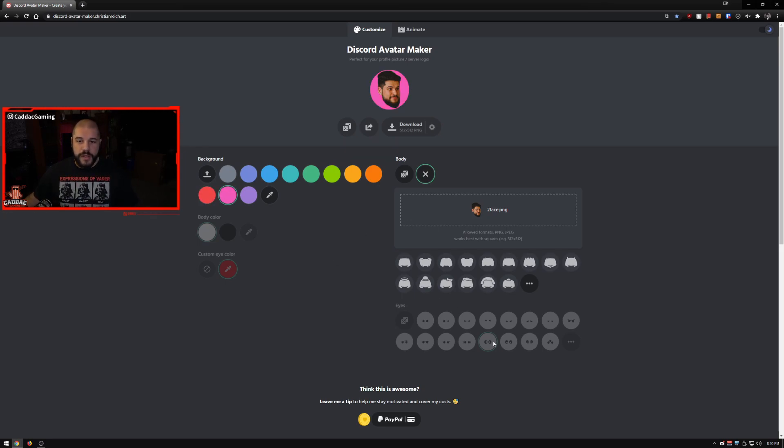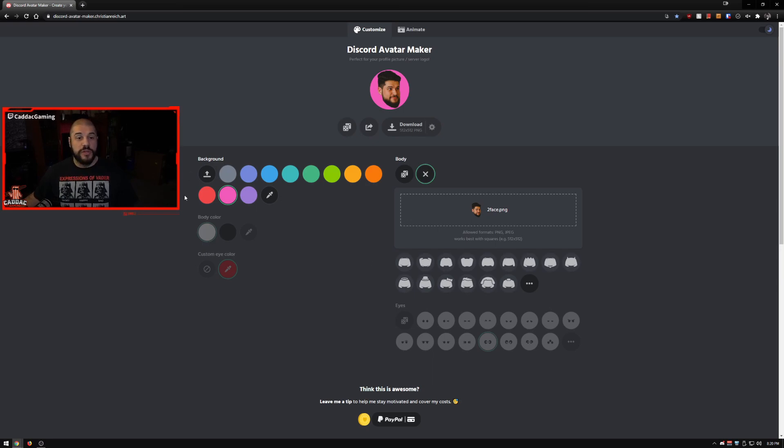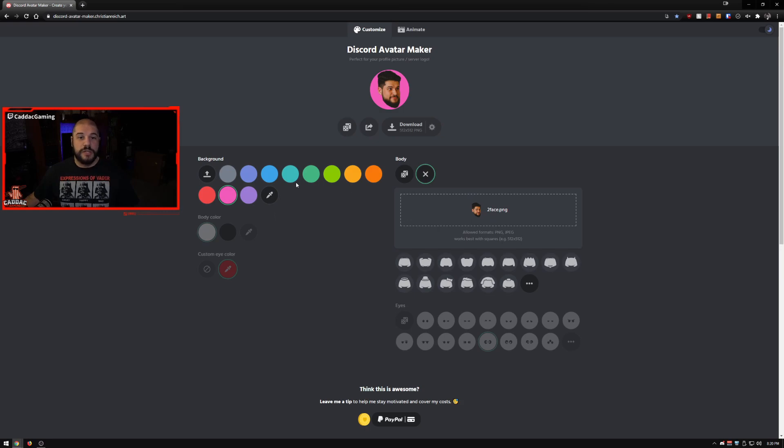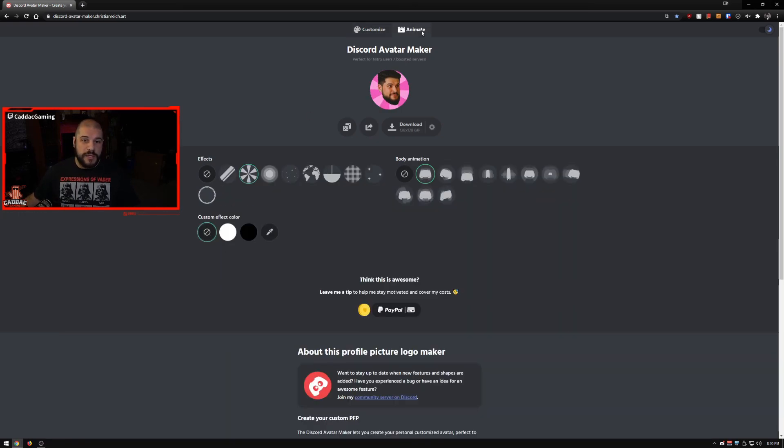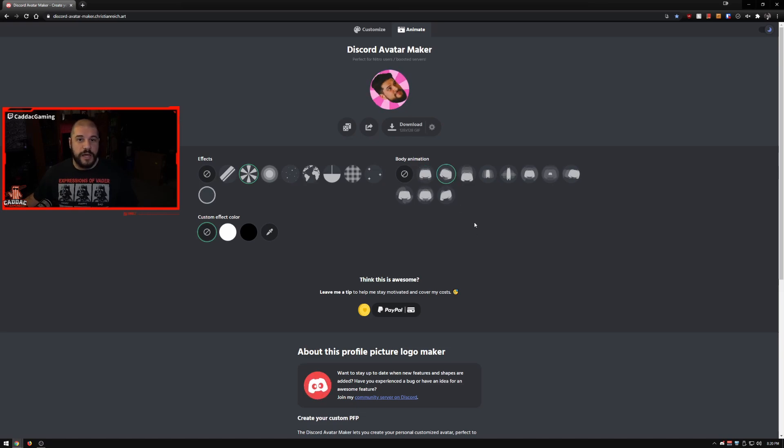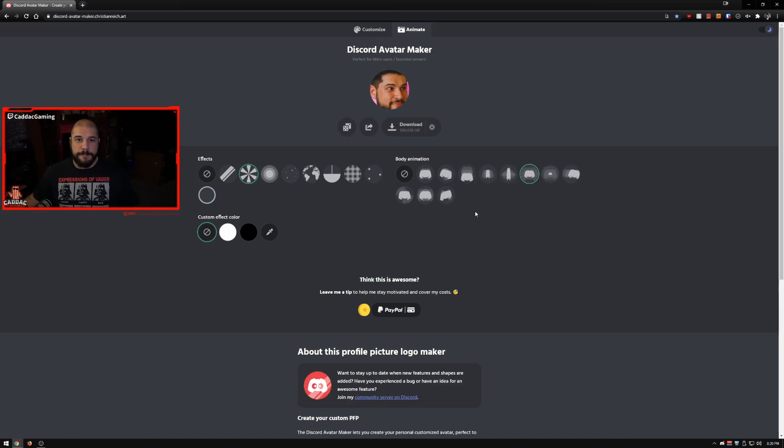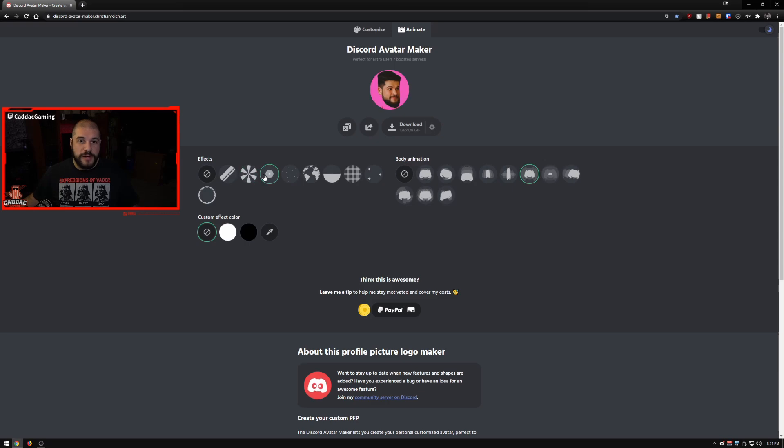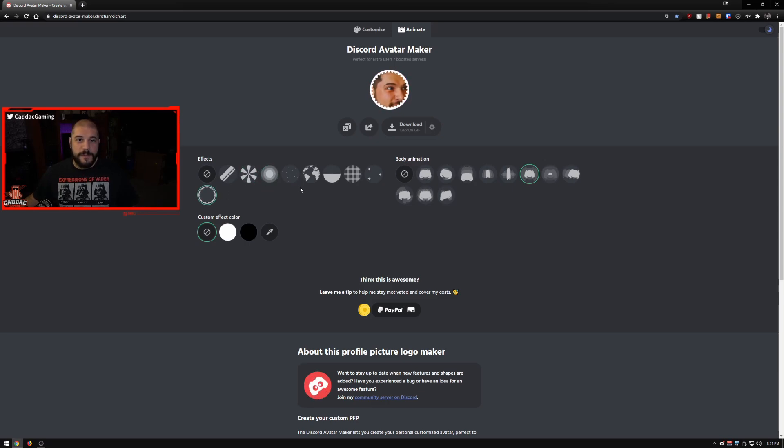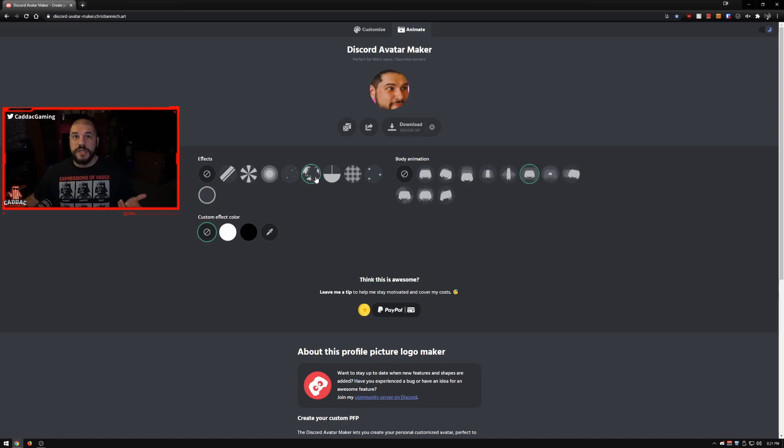The body color and all these options aren't going to matter. The only thing that matters on this page after you upload a picture is the background color. Now you go to the animate tab and you can kind of animate your avatar however you want. You can make it a lot of fun, customize it, throw a bunch of stuff on there.